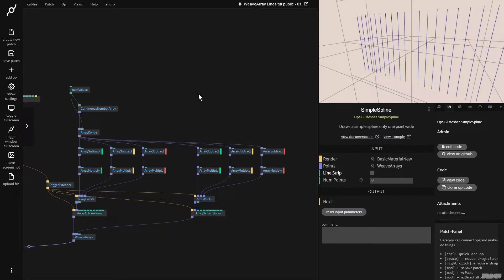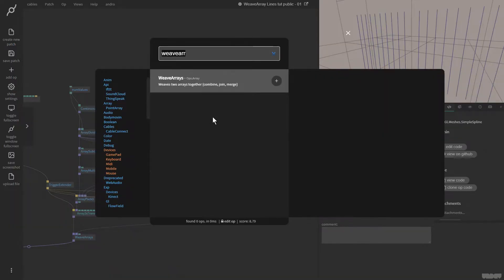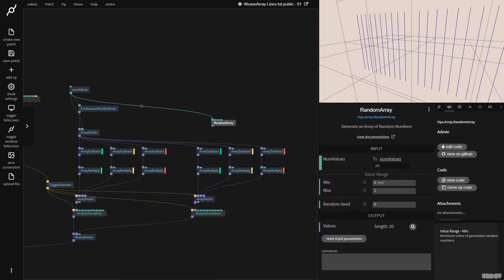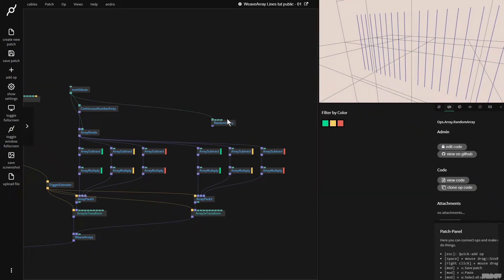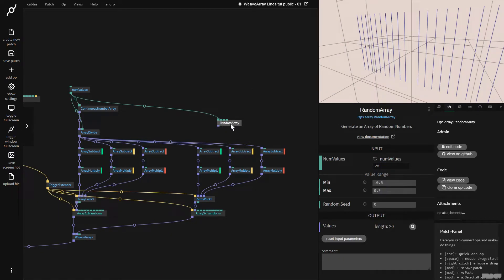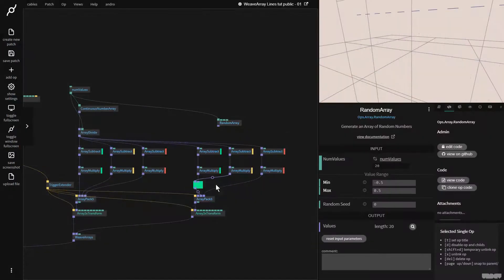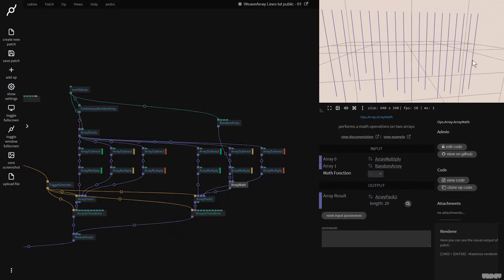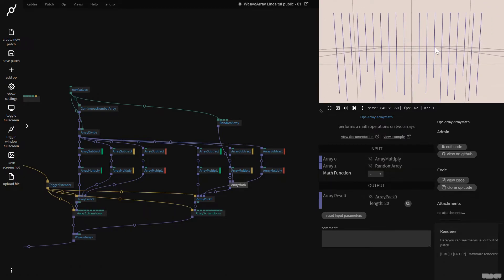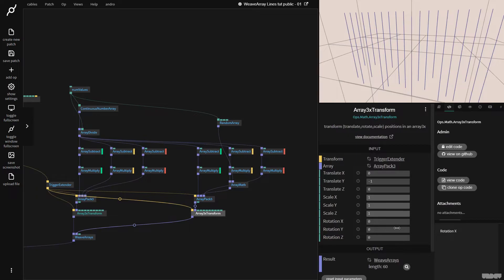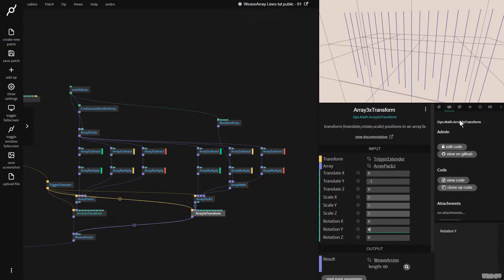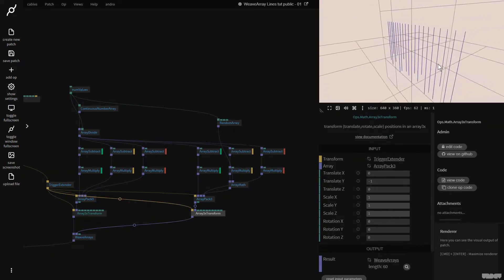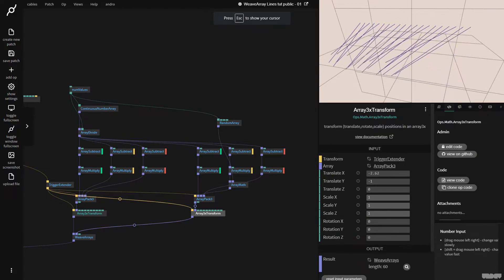I'm going to pull out from num values and grab a random array, with the minimum value set to 0.5 max. So I get a bunch of numbers. If I want to change the height of the bottom part with this random array, I go here and grab an array math op, set it to subtract, and plug the random array in. As you can now see, we've got these different heights — this is just to show the very basic of what we can do to start creating something that looks a little bit generative.